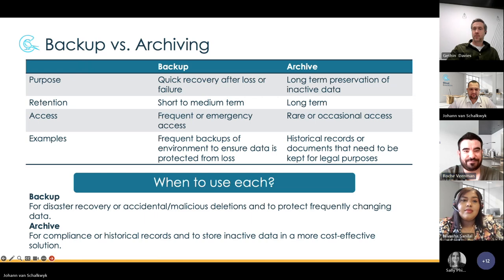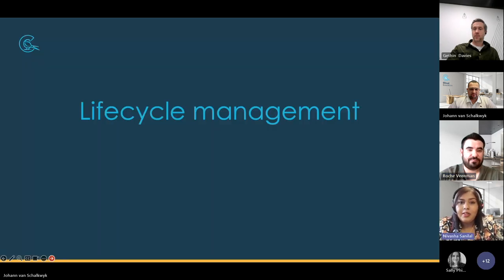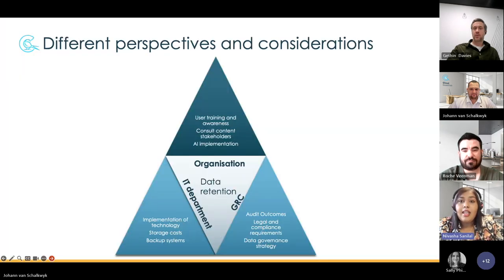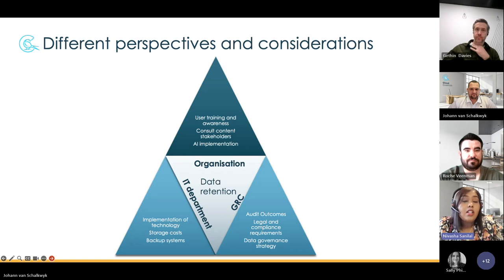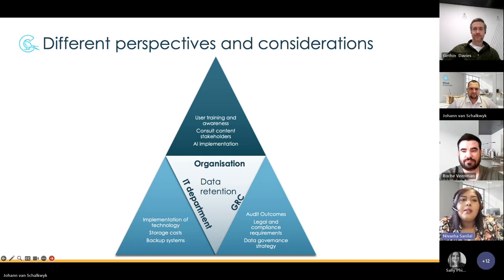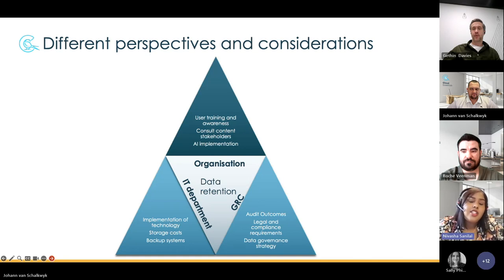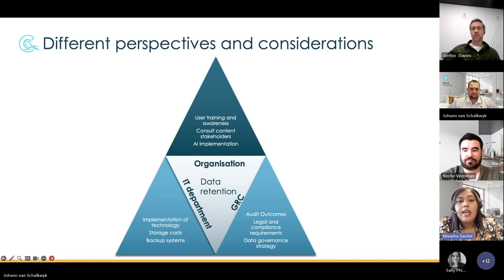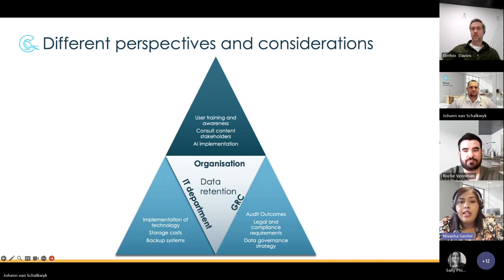Thanks, Roche. As we all know, data is one of the most valuable assets of any organization, but it also comes with significant responsibilities and risks. Without turning this into a governance webinar, I want to talk about how data retention and records management should be part of your data governance strategy — to ensure proper handling, storage and disposal of data in accordance with legal, regulatory, and business requirements. As we've heard from Roche and Johan, the technology can do amazing things, but to support that you need people and process. As we always say, a good control consists of people, process and technology.